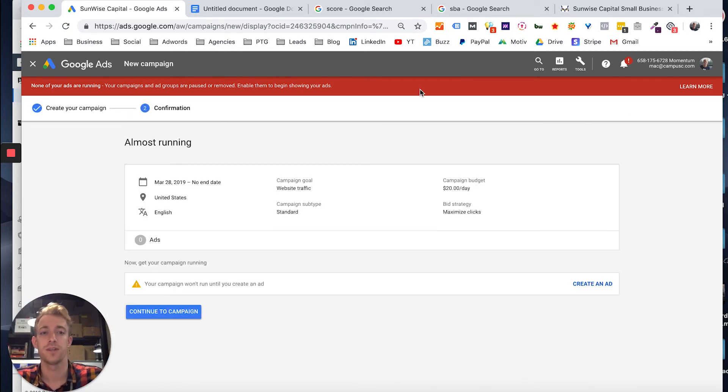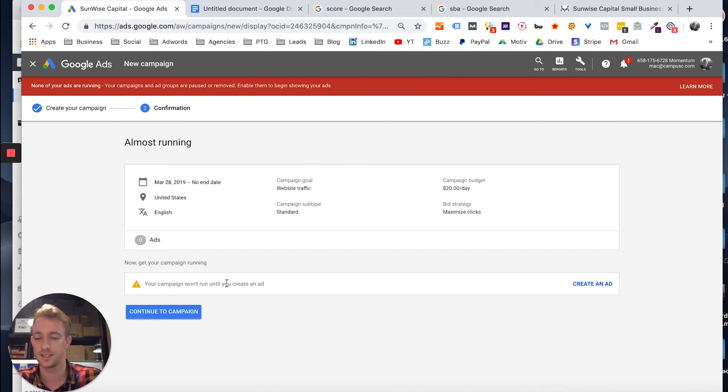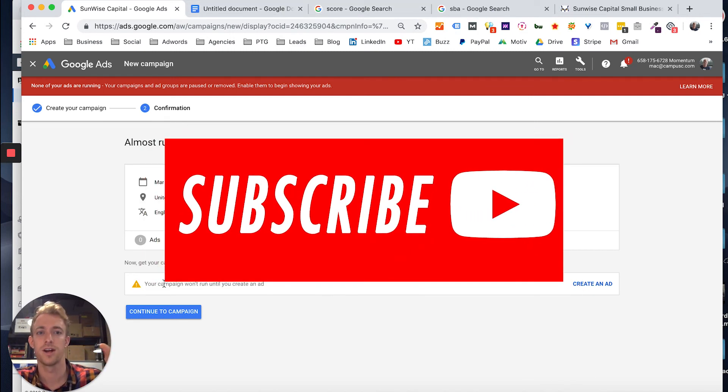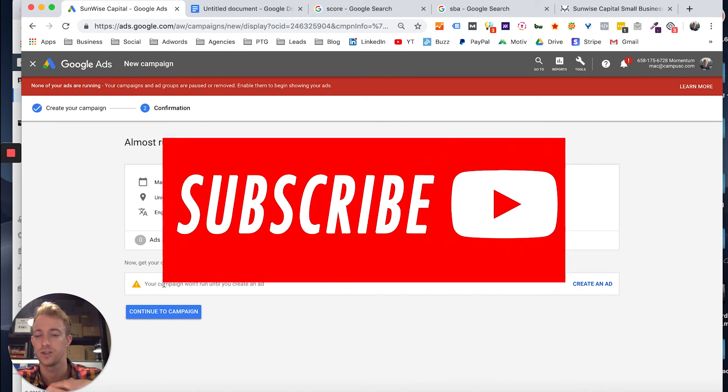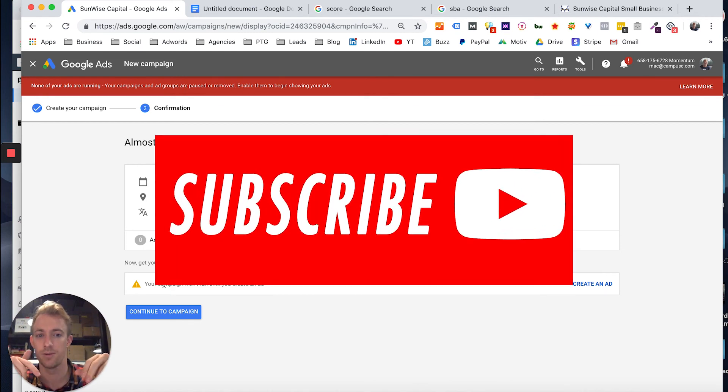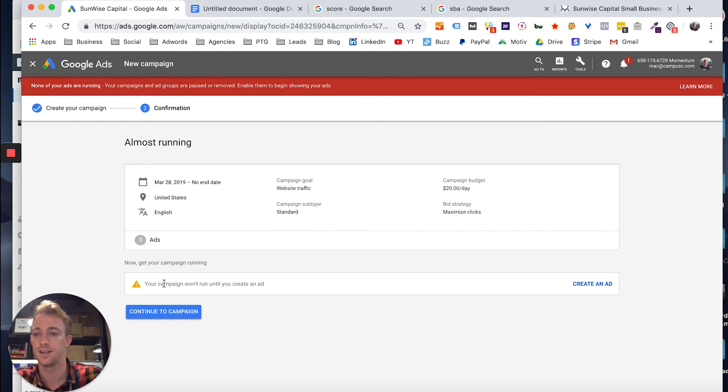So that's really how you create and use audiences, custom audiences, affinity audiences. Thanks for watching. Please subscribe. If you have any questions, leave it in the comments and I'll see you next time.